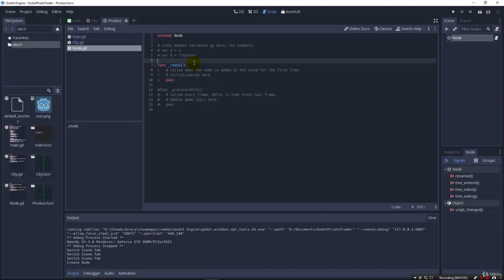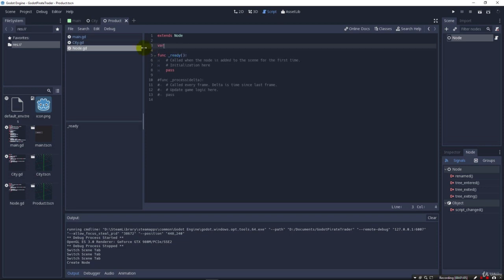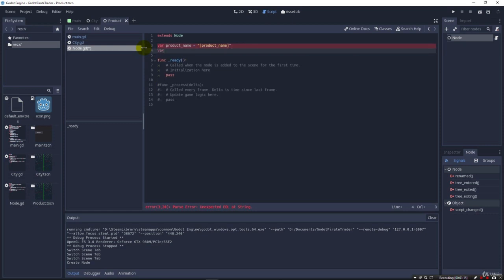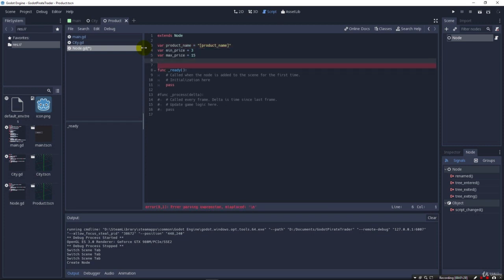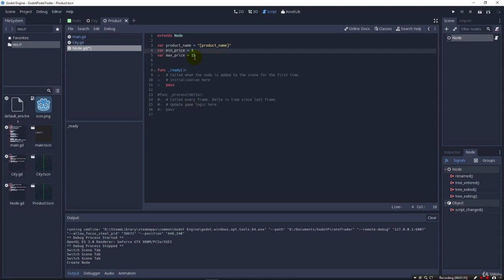And in here, we're going to have our variables. So we want obviously product name, and we're going to have a min price, and we're going to have a max price. And that'll be a good enough place to start. These are just placeholders where obviously every product's going to have different ones. So we're just storing data once again in our product.